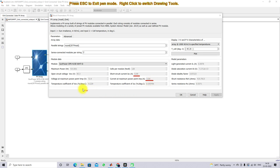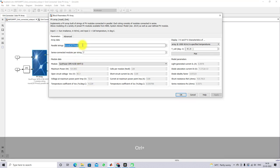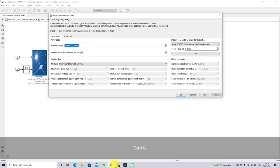This is the voltage temperature coefficient and this is the current temperature coefficient. Here we are using 7 panels in series, and we have to provide the full panel configuration detail.